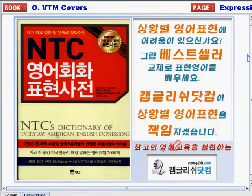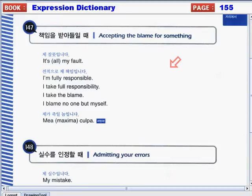Hi there everyone, this is teacher Carol once again. Join me as we continue our lesson about NTC's Dictionary of Everyday American English Expressions, brought to you by camglish.com. In today's video, we will continue our lesson about apologizing and taking responsibility.